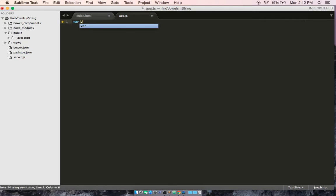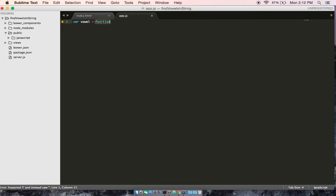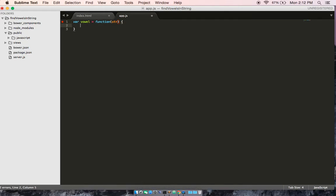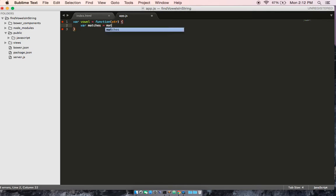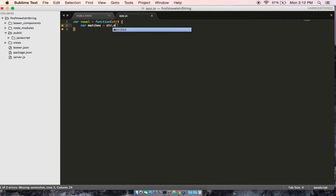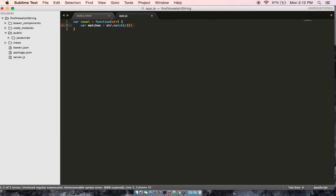So, we call the function vowel, and we're going to make it by passing in string. And the first thing we should do is we're going to create a variable called matches. And matches is going to be equal to string. But we're going to use a .match method, which is going to take a parameter, and we're going to give it all of the vowels in the English alphabet. And we're going to make it global.